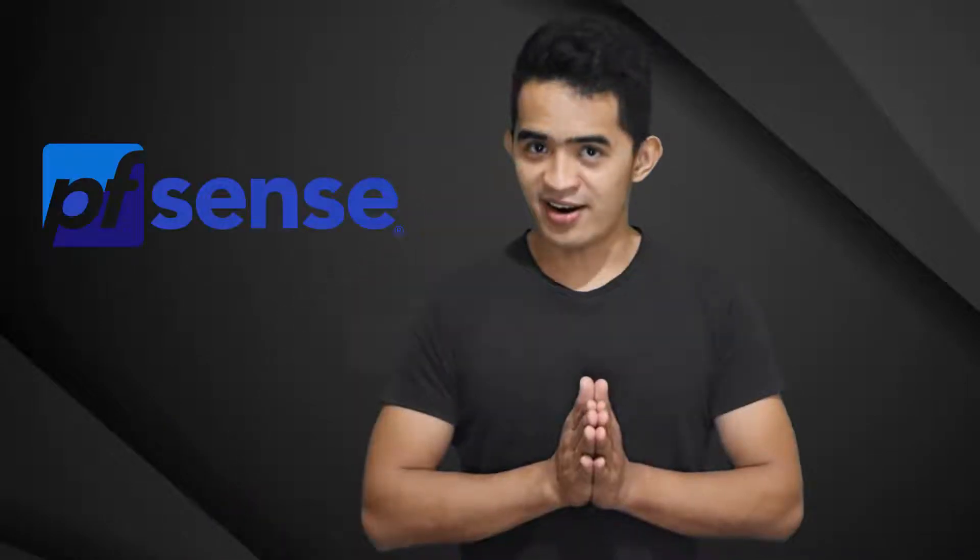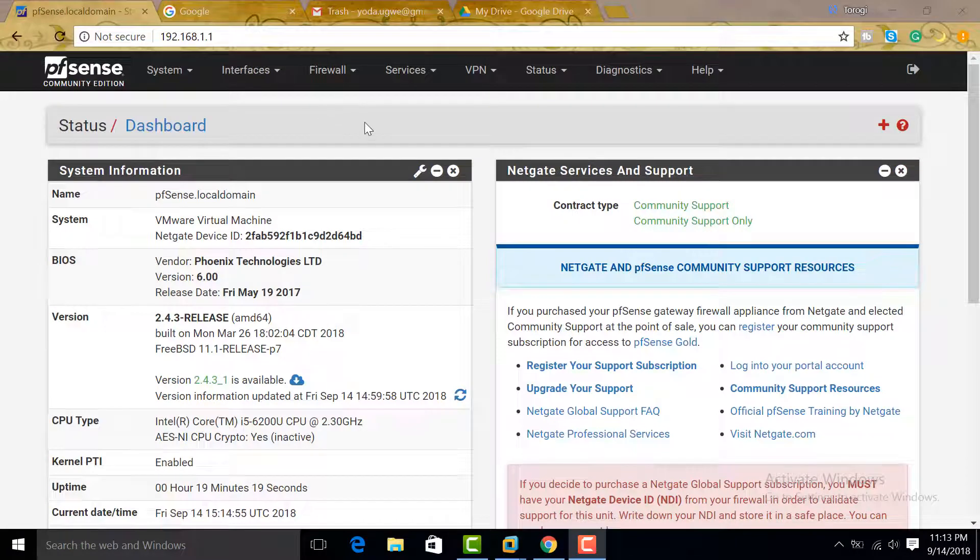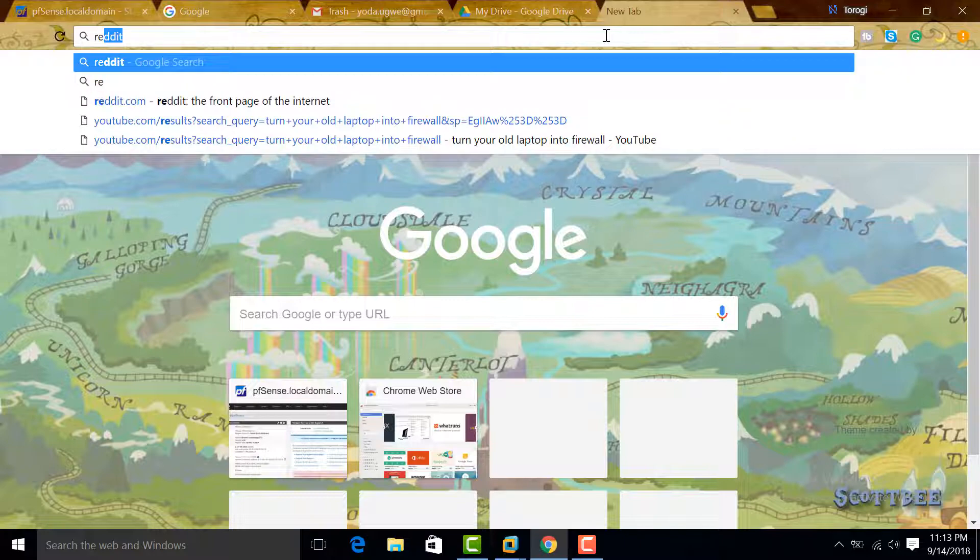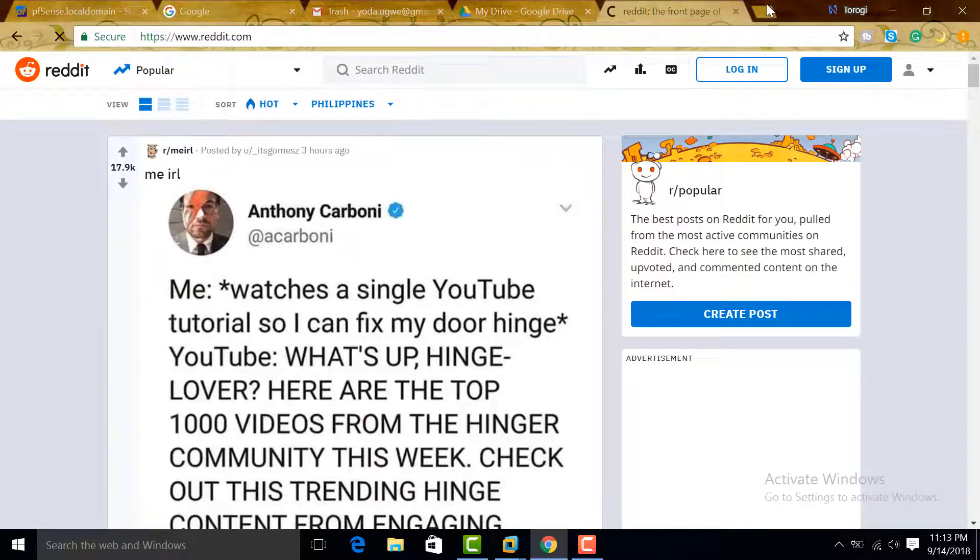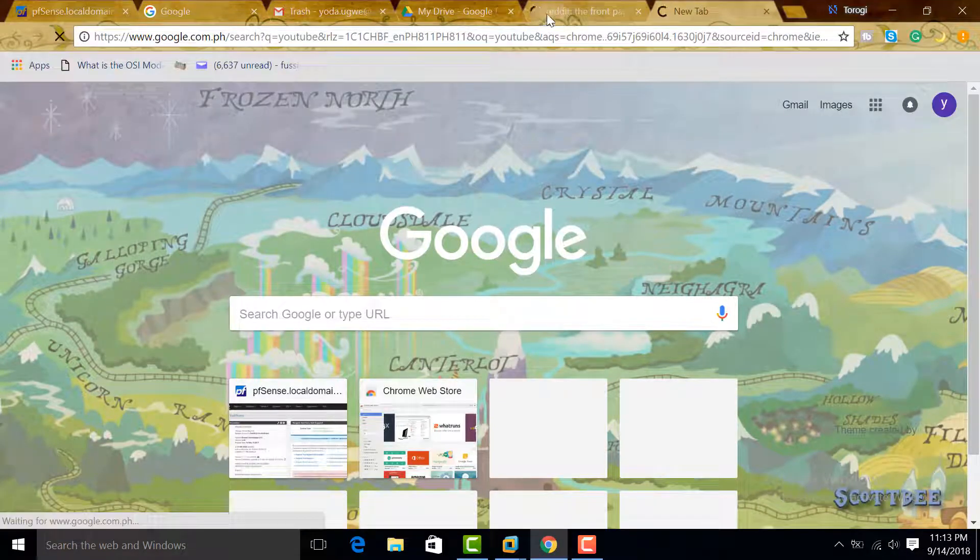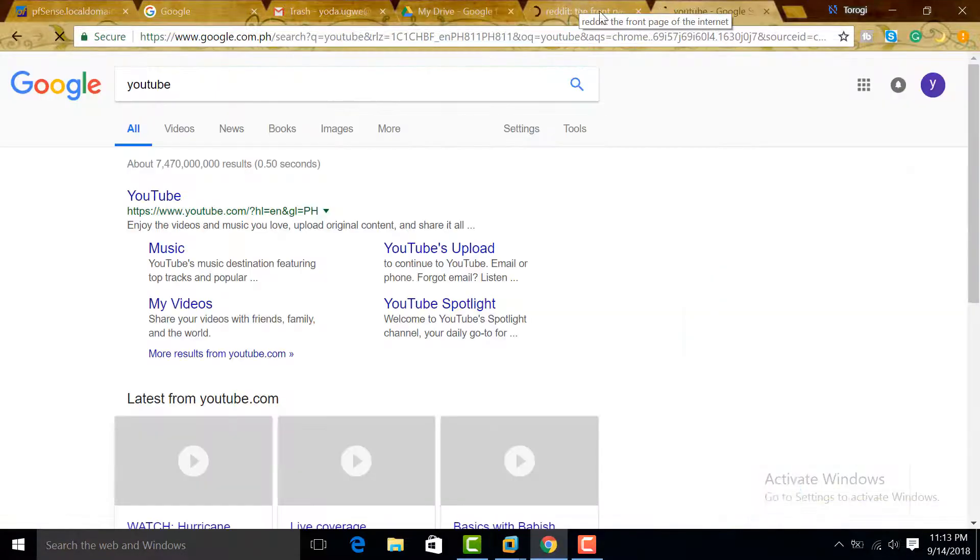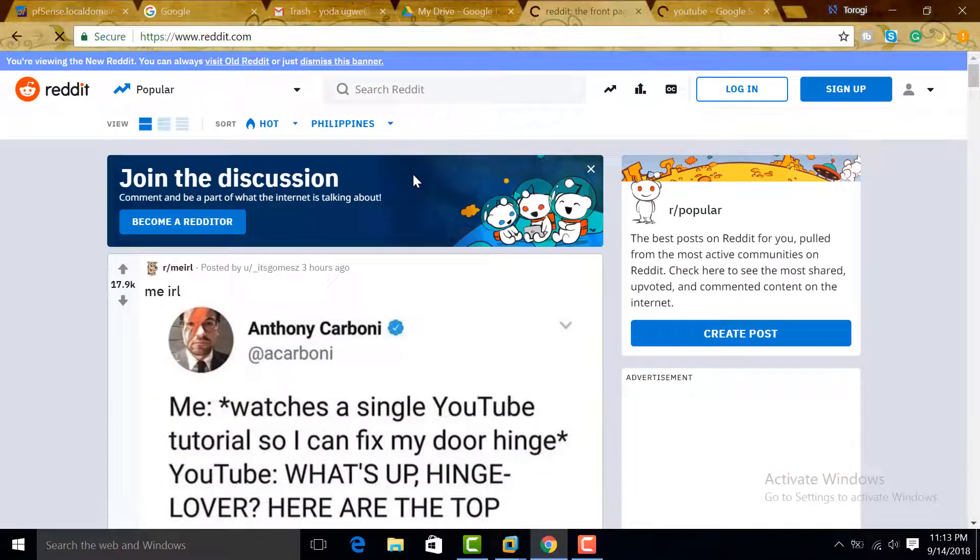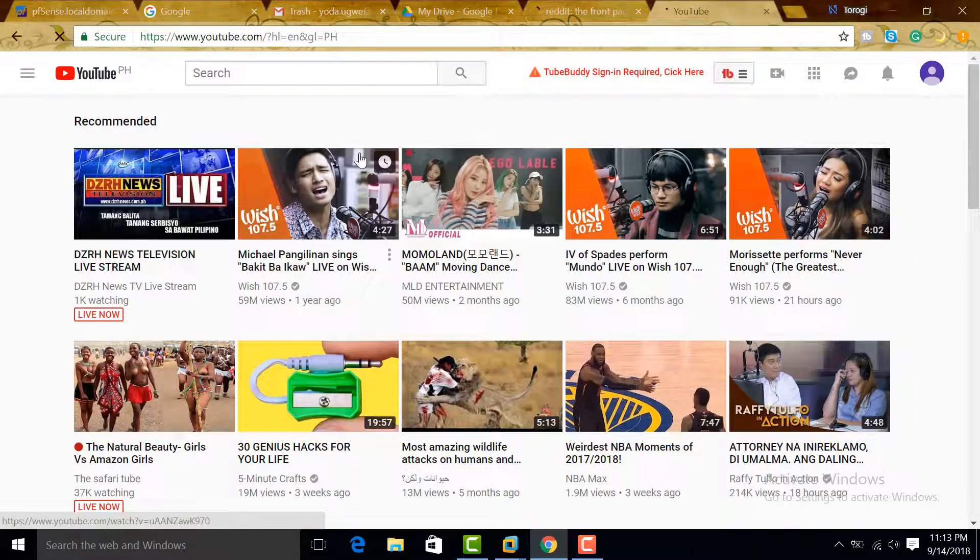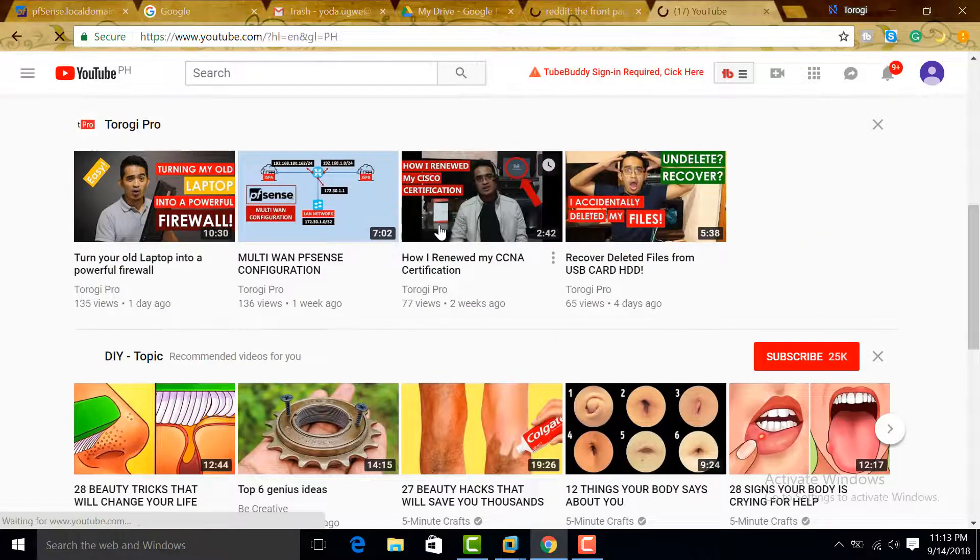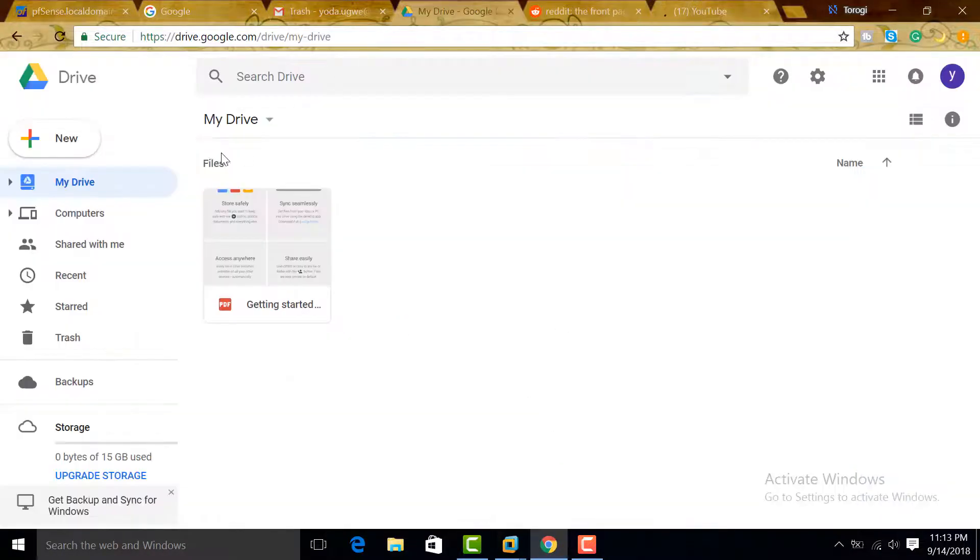Before configuring our firewall rules, let's make sure we can reach other websites like Reddit and YouTube. We can visit Reddit, let's try YouTube. I don't know your favorite website, but just as an example, we can reach other websites like Reddit and YouTube. My internet is a little bit slow today. I have also my Google here and Gmail.